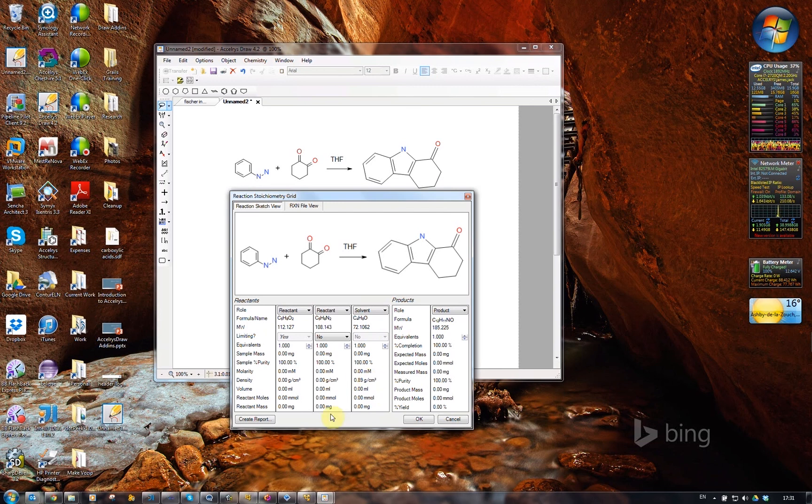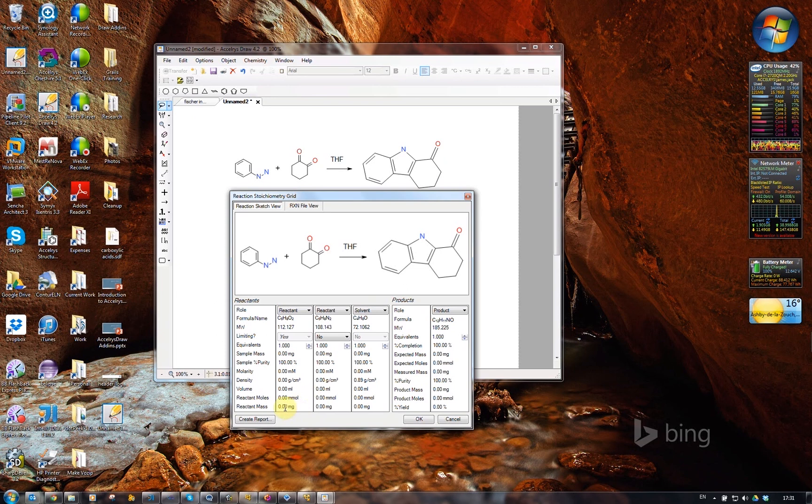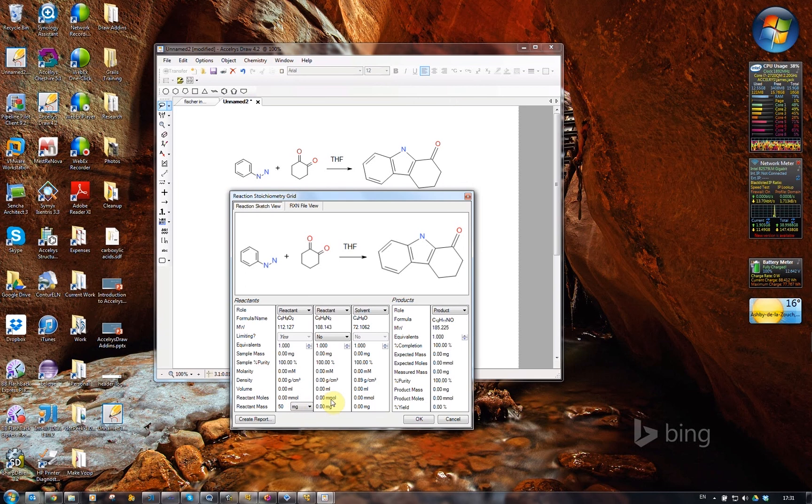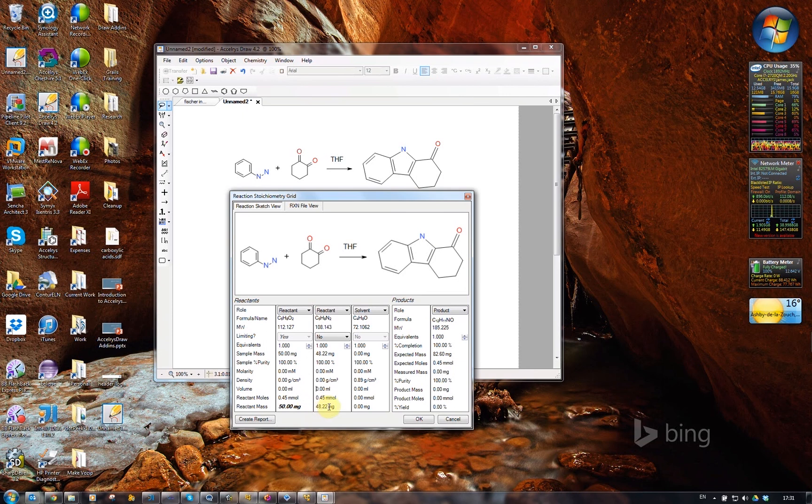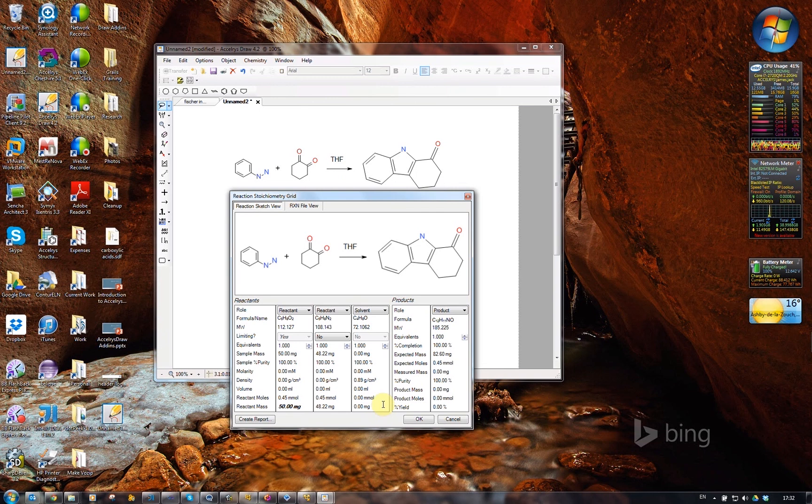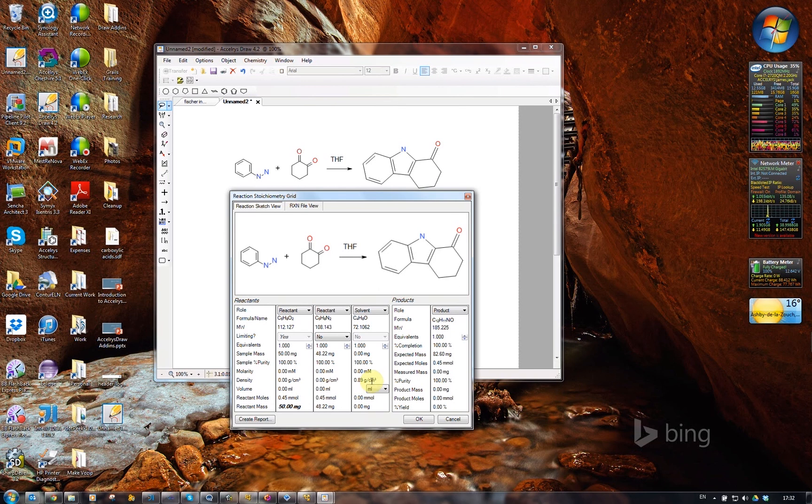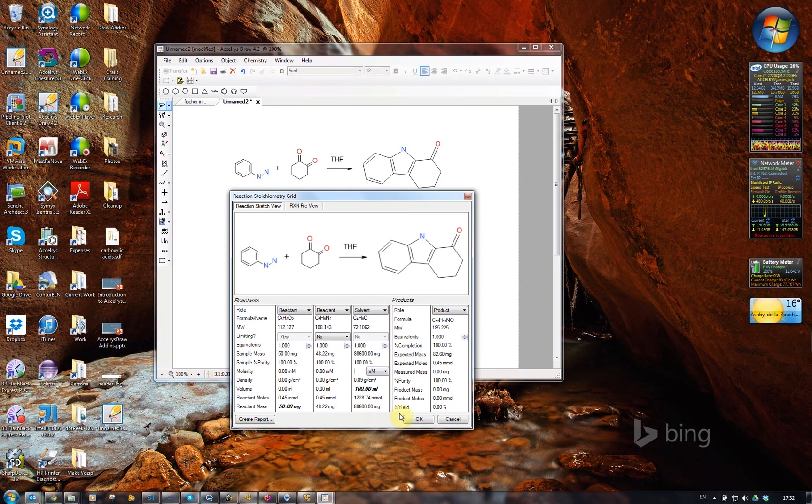What I can begin to do now is say that we're going to start off with, say, 50 milligrams of that material, and it works out that we'll need 48.22 milligrams of this material. And then if we say we're going to use 100 milliliters of THF, it works out how many moles and so forth that is.